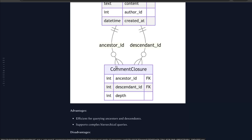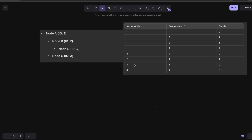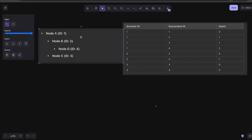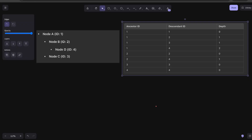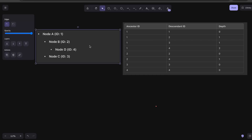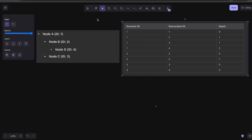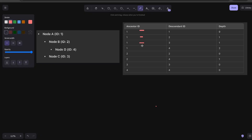Let's see how this table actually looks using an example. We have a nested structure: node A, under which we have node B and node C, and under node B we have node D. On the right you can see the comment closure table with ancestor id, descendant id, and depth. The first four entries all have ancestor id of 1, with descendant ids 1, 2, 3, and 4. The depth column shows the level difference between the ancestor id and the descendant id.